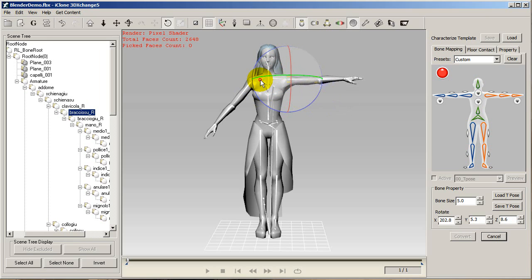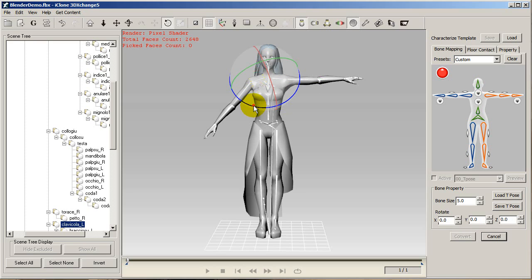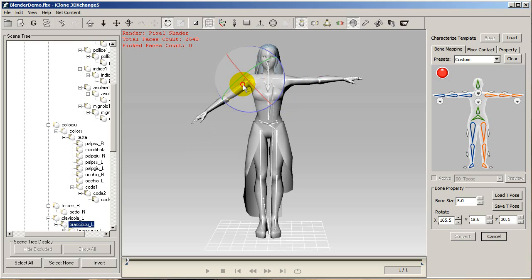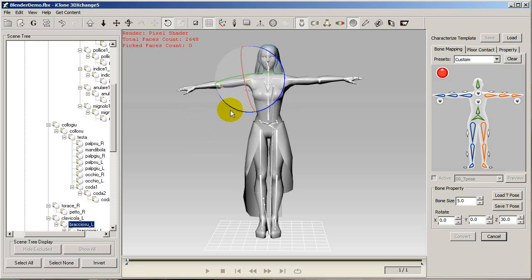You can adjust the T-pose of your character and re-export it later if you find issues such as abnormal shoulder shape and such.